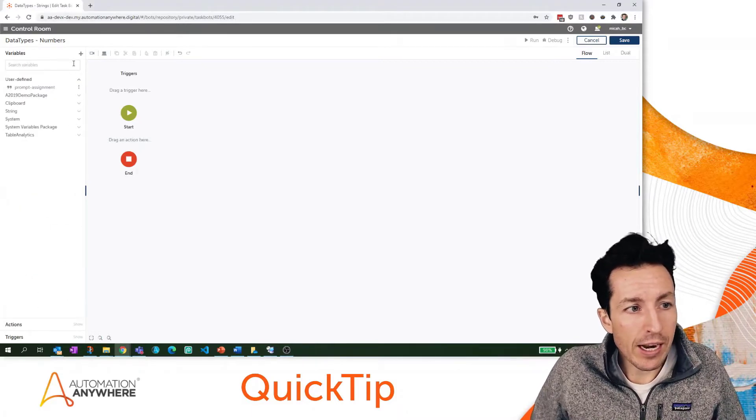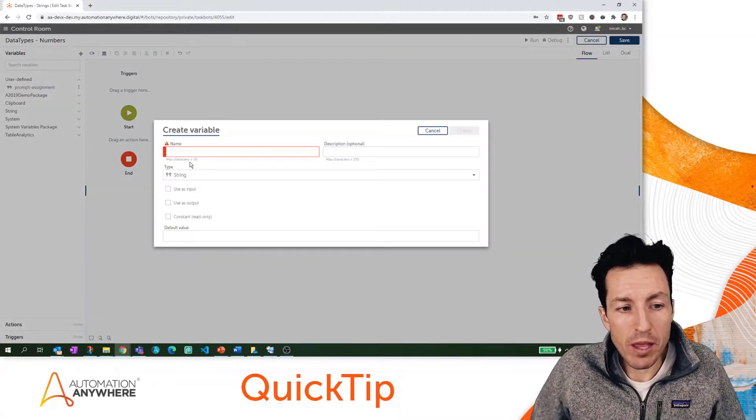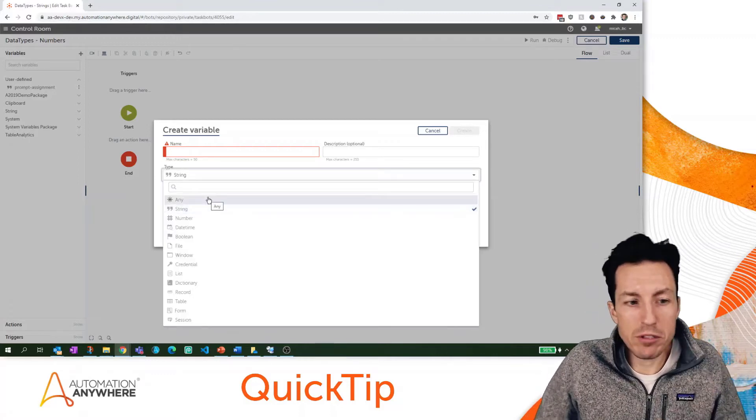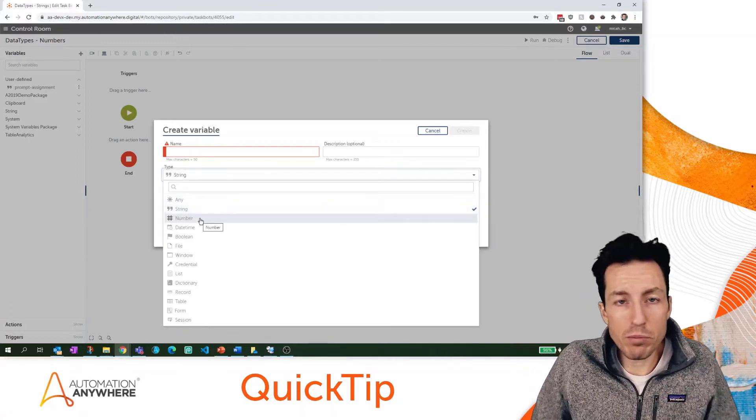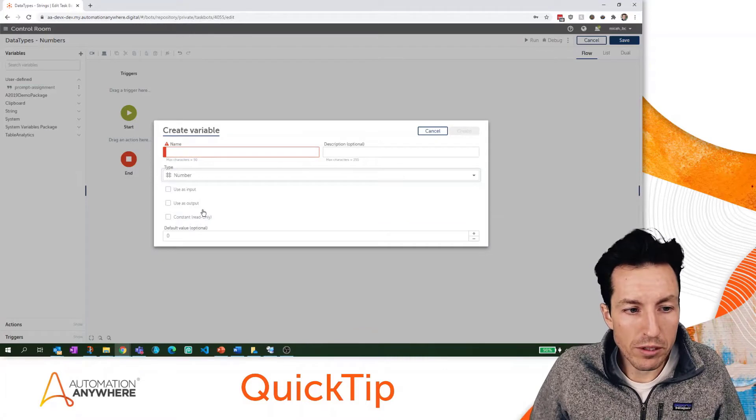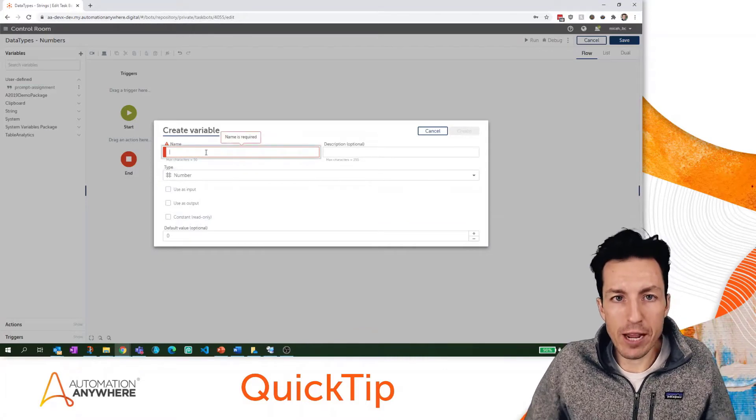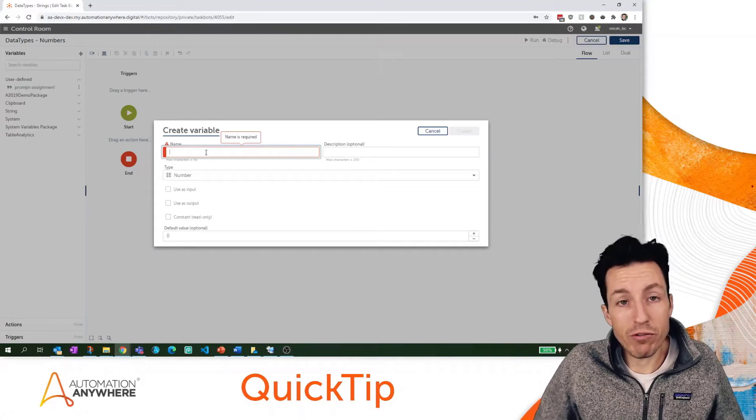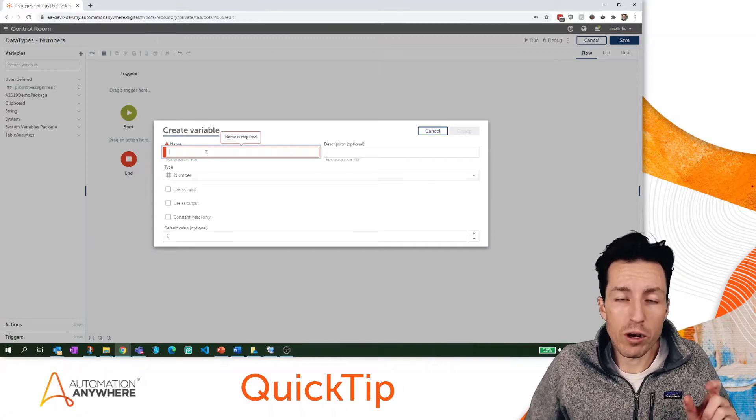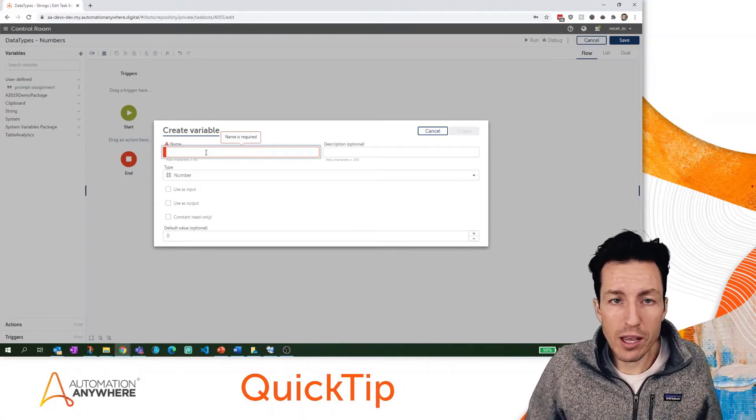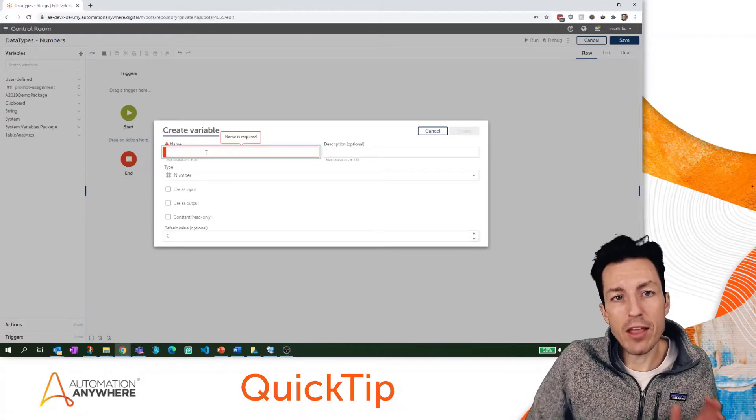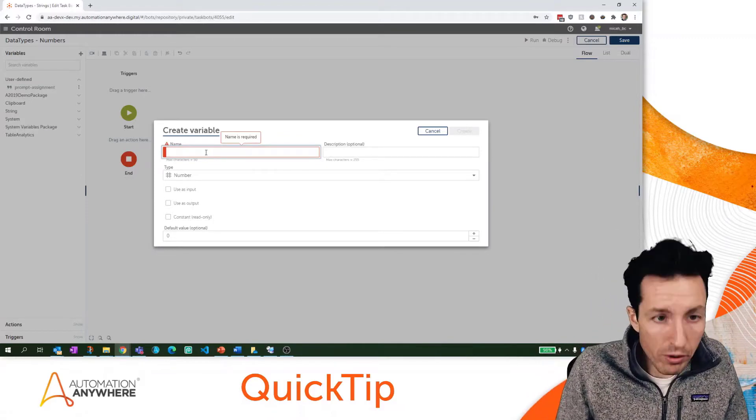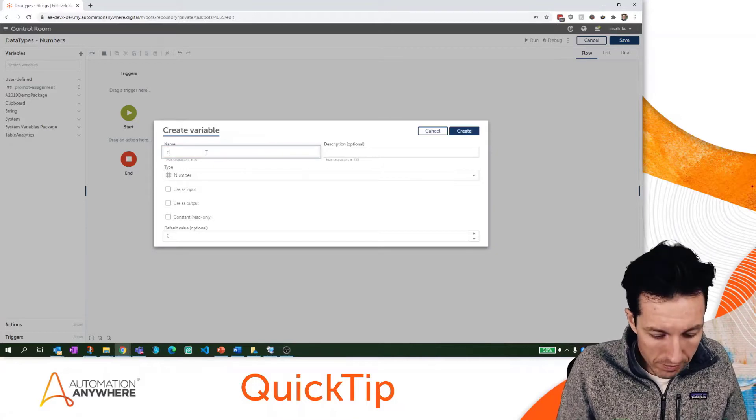I can click the plus sign and here we can see lots of different variable types. This video in particular is going to focus on number, so I'm going to select that and then give my number a name. We're going to follow the same naming format, using the first letter as lowercase to represent the data type and then camel case naming for the rest.